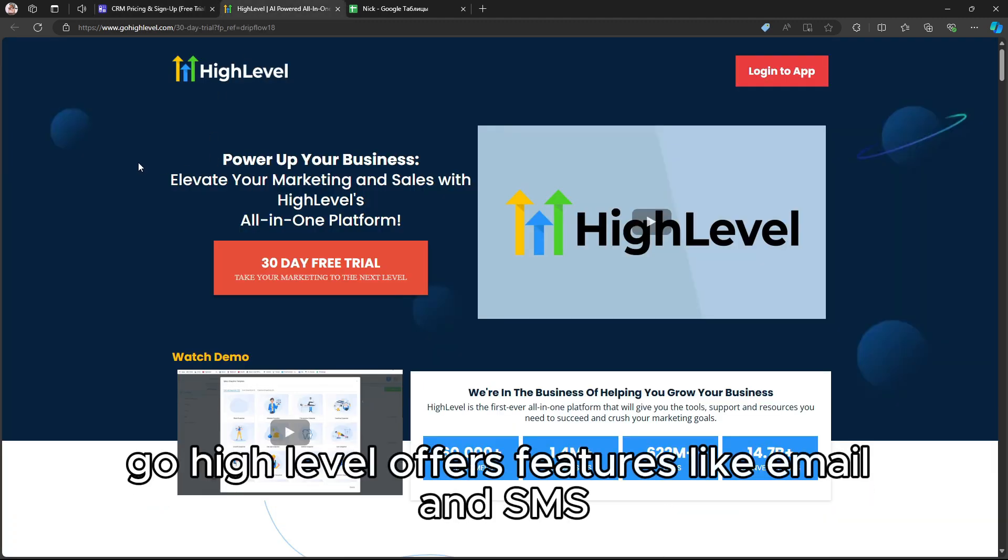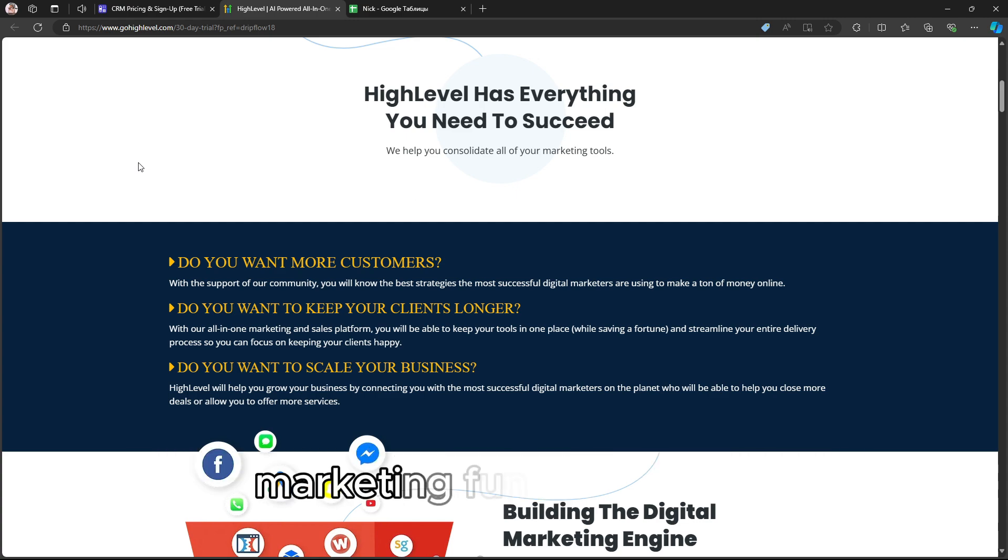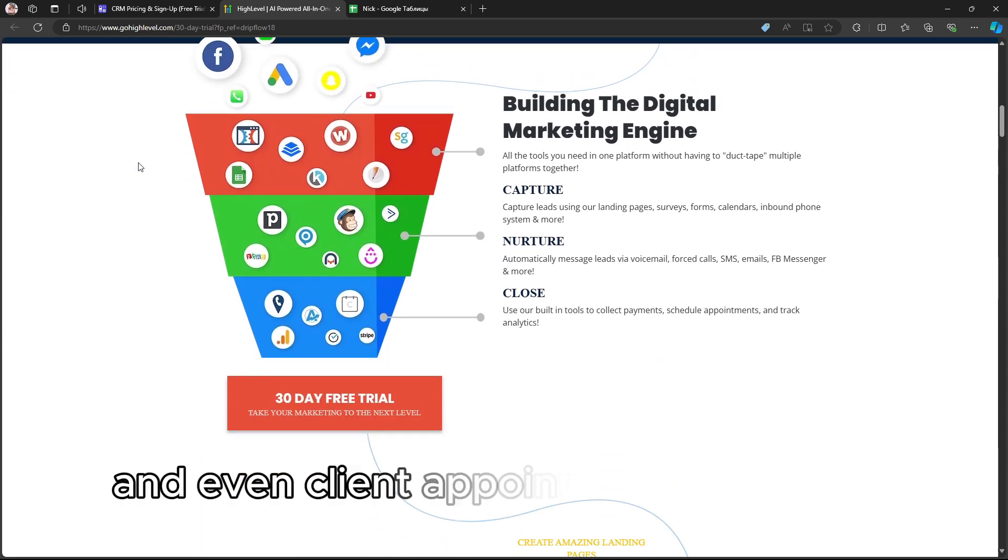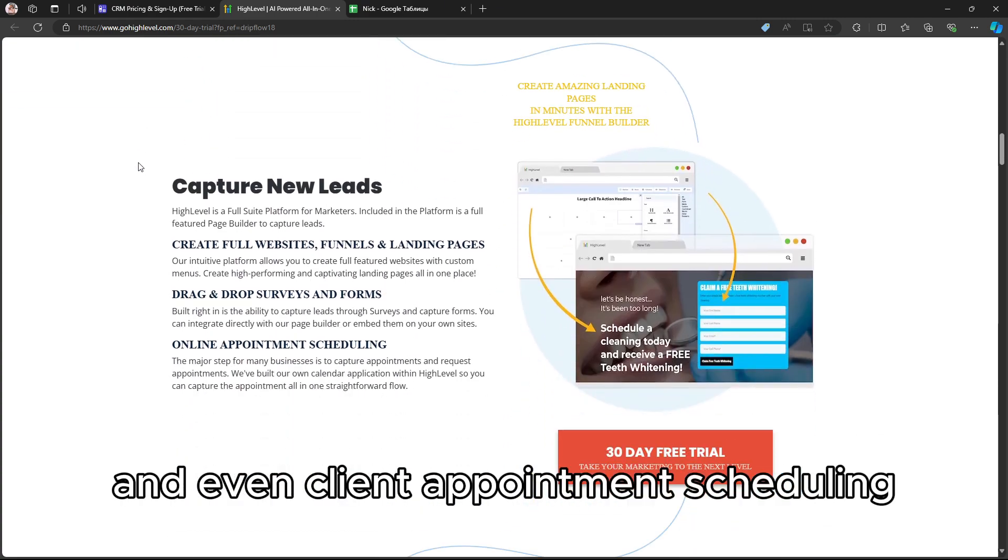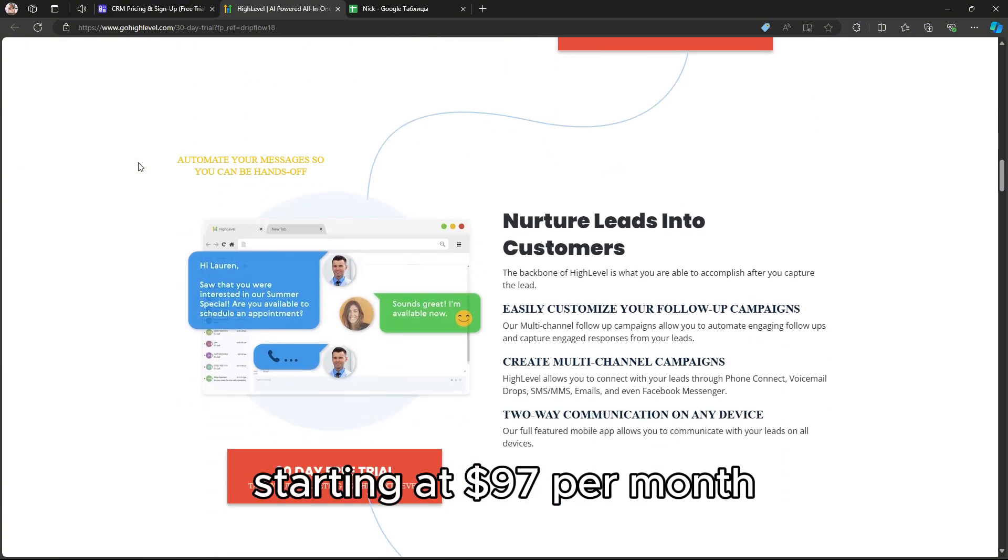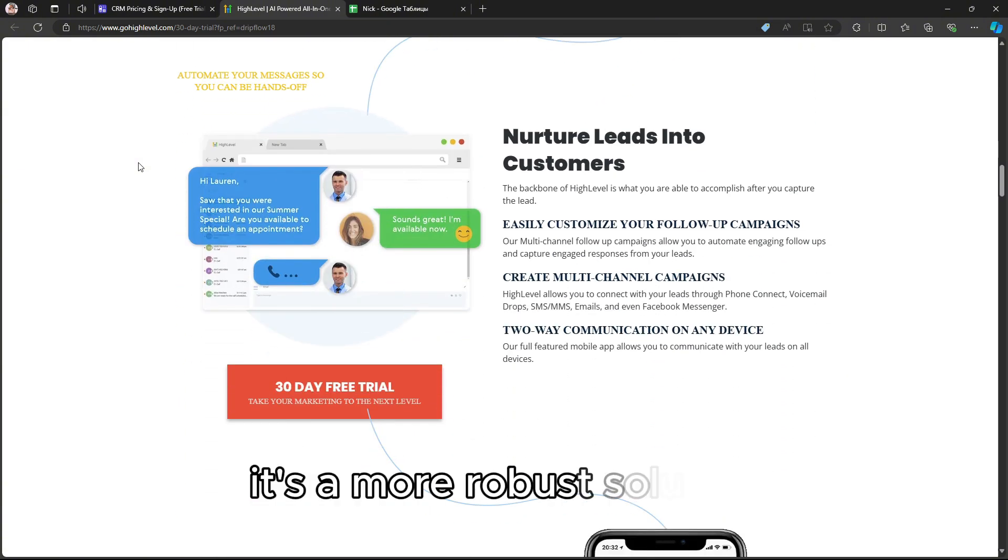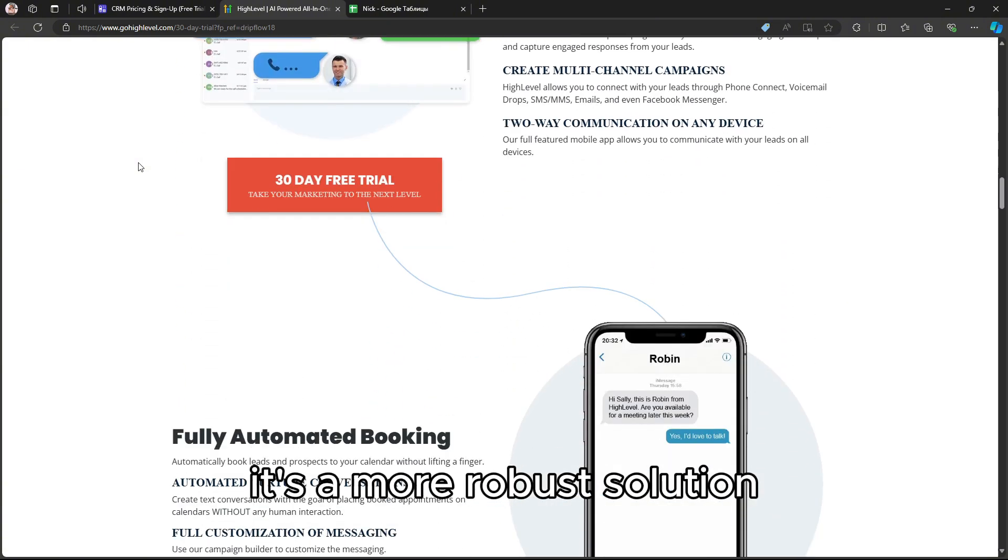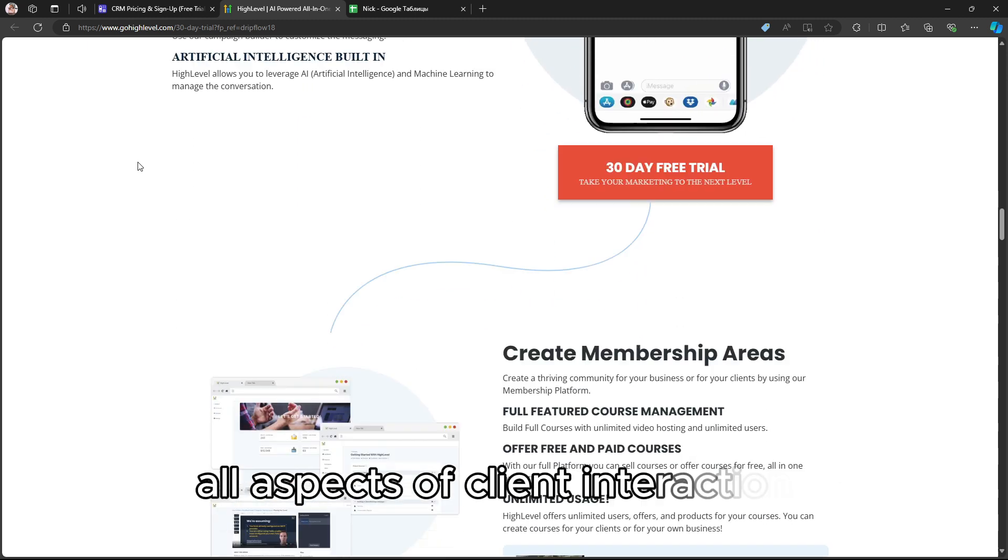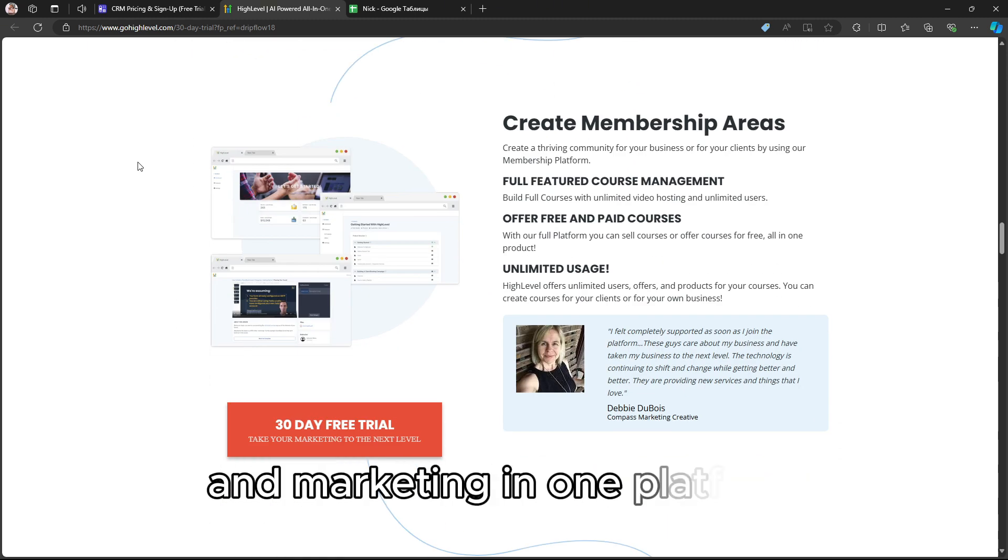GoHighLevel offers features like email and SMS marketing, funnel building, reputation management, and even client appointment scheduling. Starting at $97 per month, it's a more robust solution with the capability to automate and manage all aspects of client interactions and marketing in one platform.